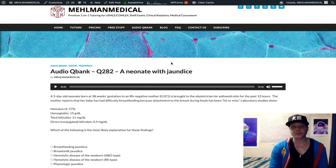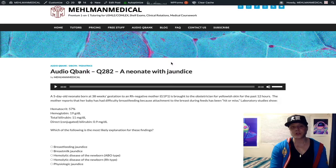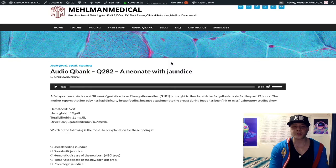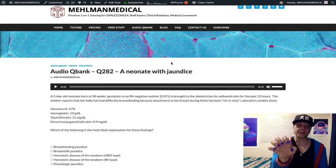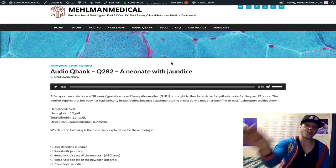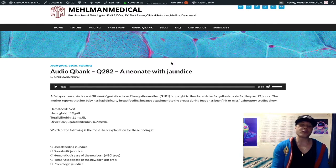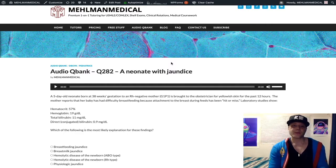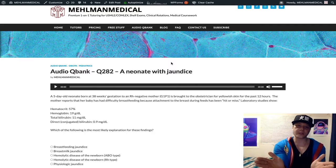This question has the potential to become very long in terms of explanation. This is important for 2CK. If you want a high score in Step 1, I also recommend you know the high-yield points I'm about to explain. I'm just going to come out with a blanket bottom-line point: you need to be able to differentiate pathologic from physiologic jaundice.